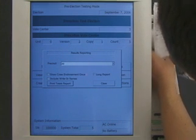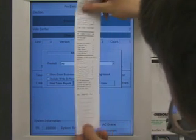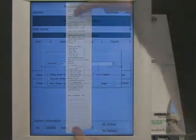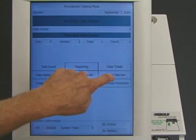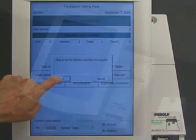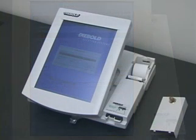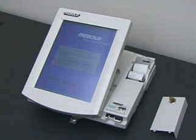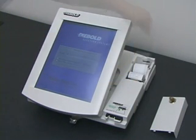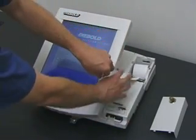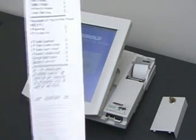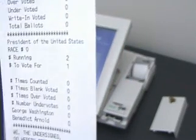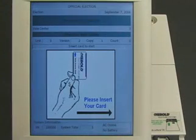It allows the pretend votes to be counted correctly, so that the machine passes the test. Everything still looks normal. Now the election worker tells the machine to start the election. The machine prints out a paper tape, showing that no votes have been recorded yet. The election has begun.